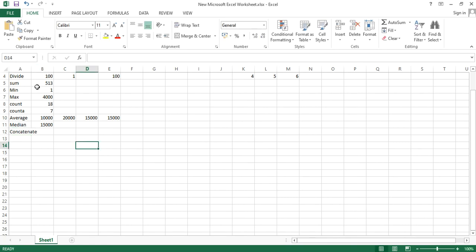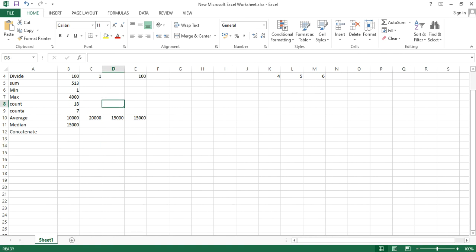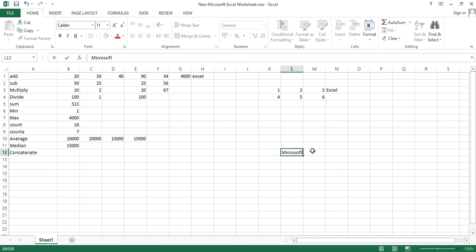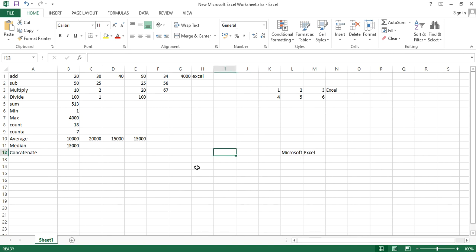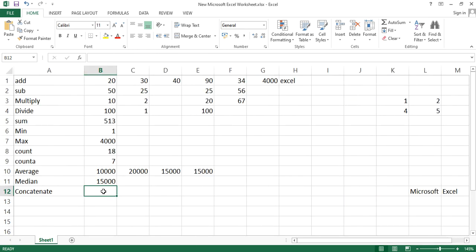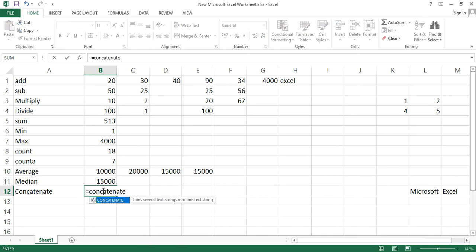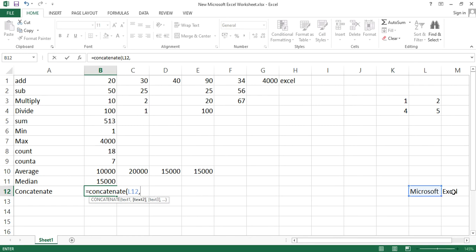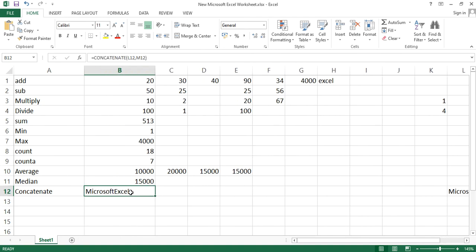Next is CONCATENATE. Concatenate means taking one value and connecting it with another cell. Suppose I have 'Microsoft' and 'Excel' in two cells and I want to join them. Type equals to CONCATENATE, open bracket, select the first cell, add a comma, select the next cell, close bracket, and hit enter. The result is 'Microsoft Excel' combined in a single cell.